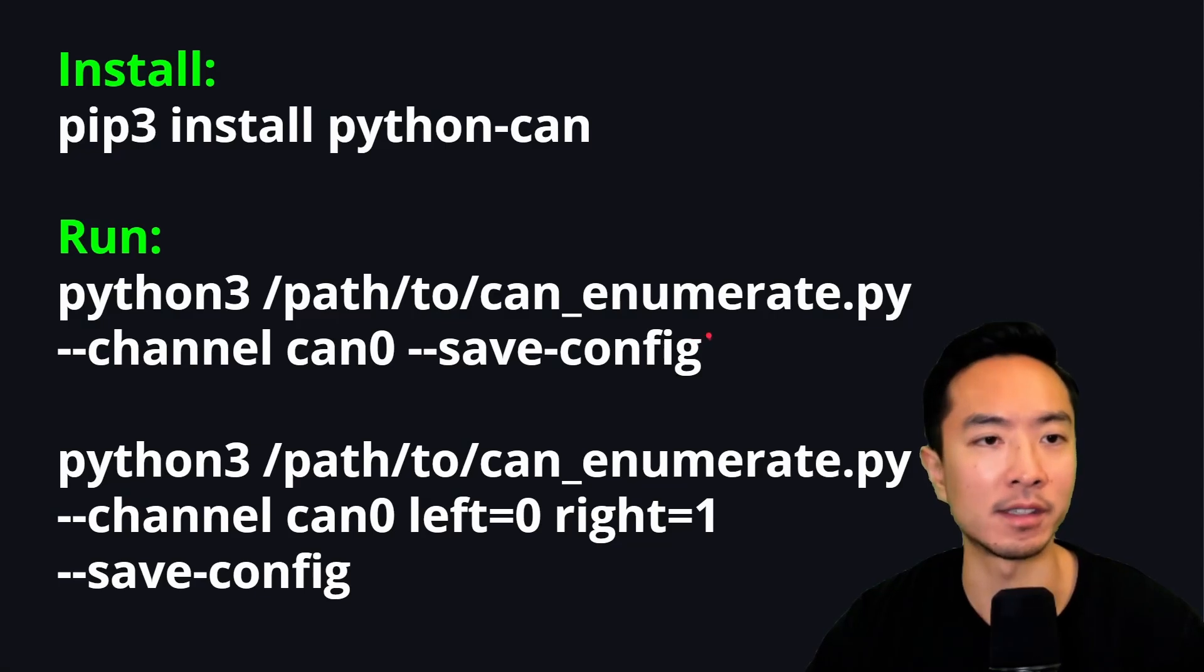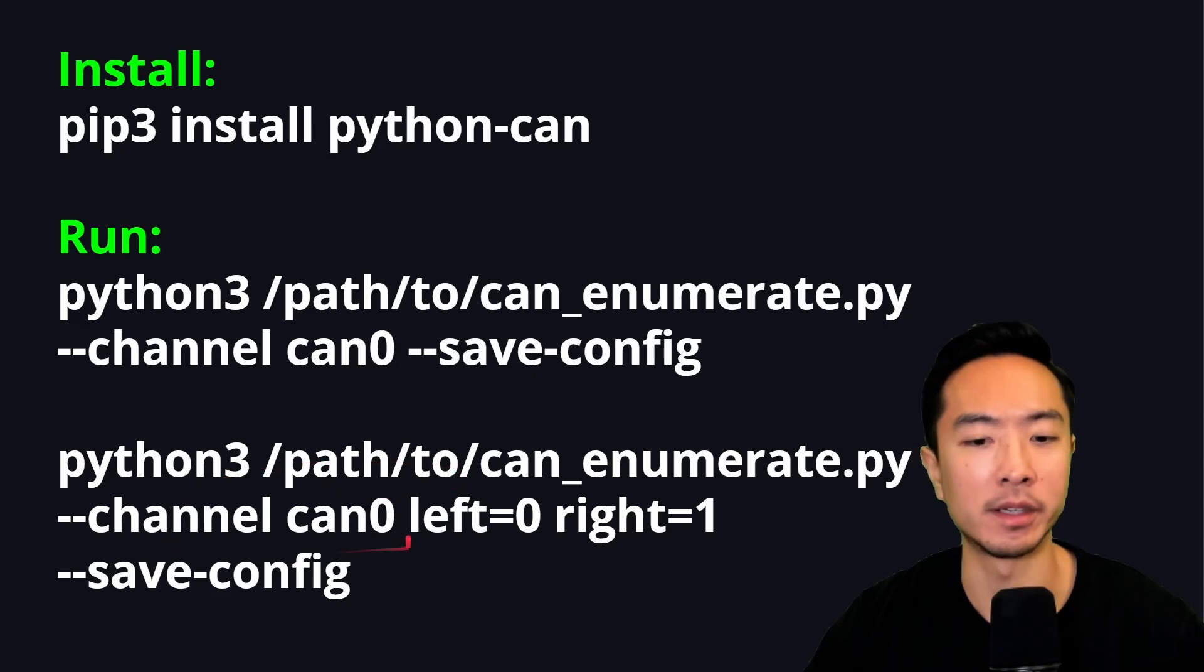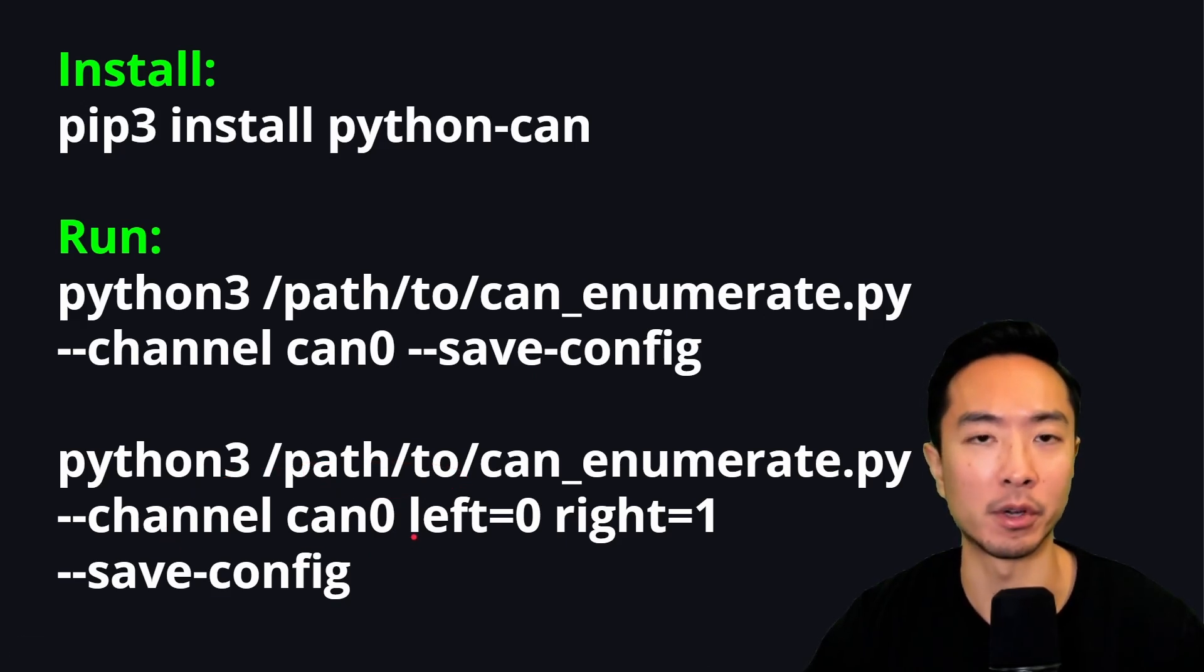But what we can see here, what you do is run the install command, and you could hit this command here for the run. And then this bottom one is if you have more than one motor, so you could change some of the input arguments to your command.